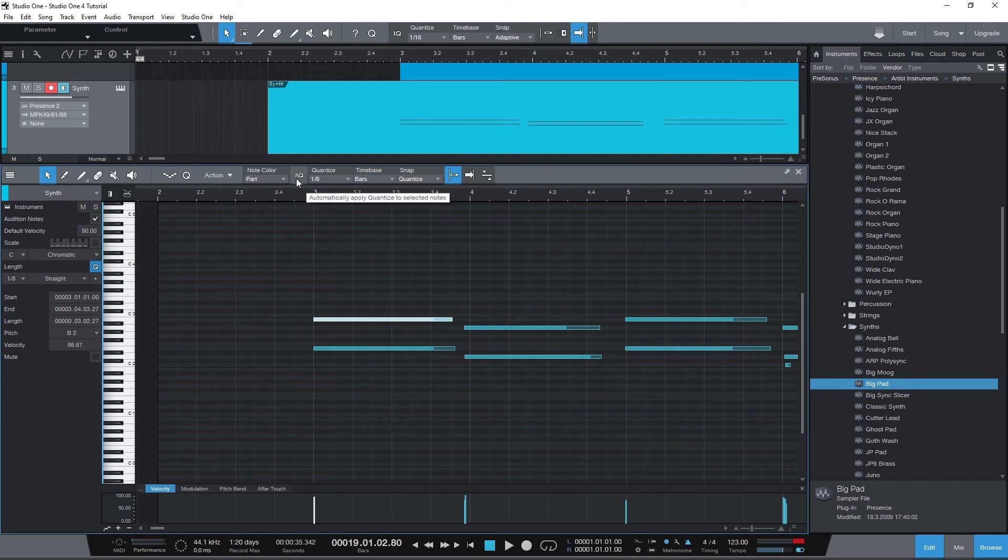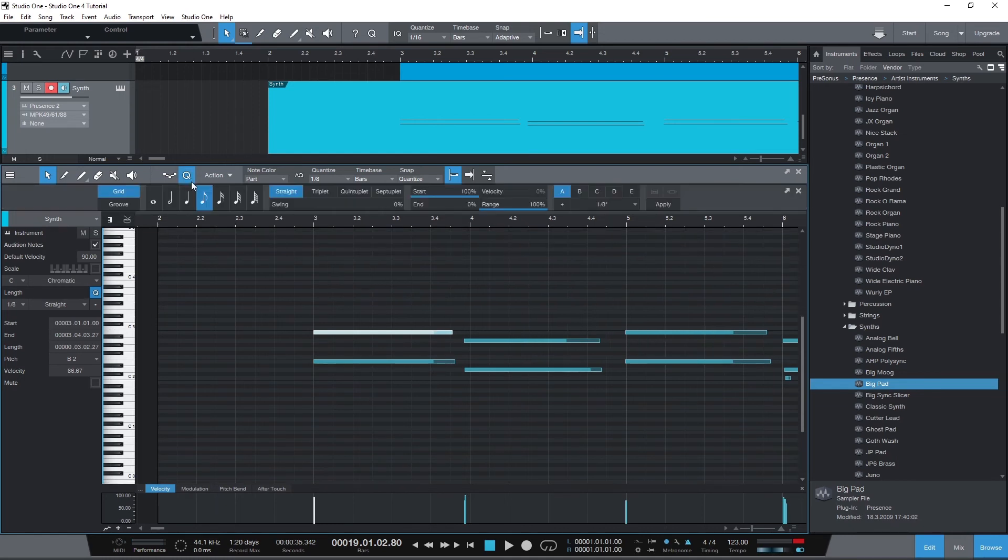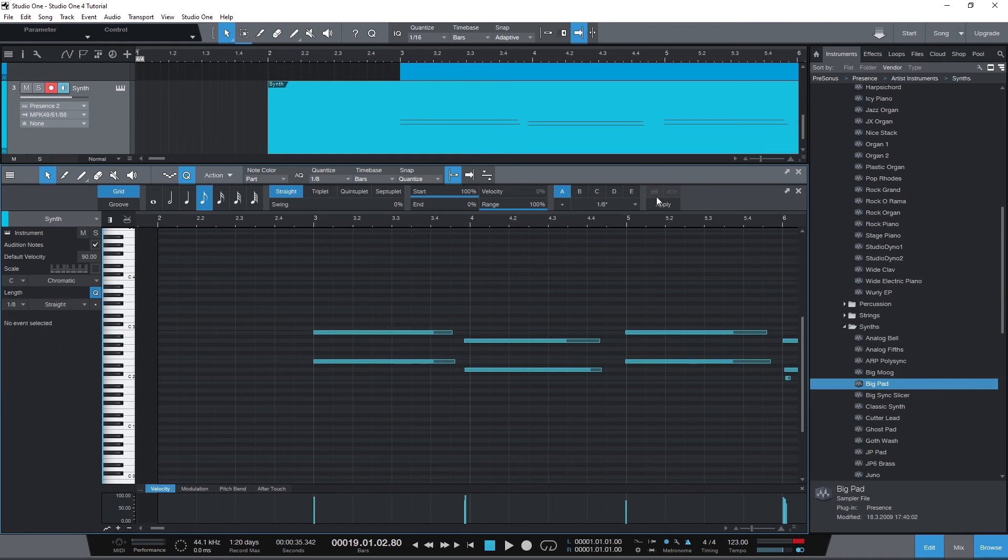To get all these options up, press the Q button along the top. We'll leave it in grid mode and select 8th notes. This is a straight tempo with no swing for this beat. As you can see, there's a lot more options for quantization to experiment with. Once you're ready to apply it, press the apply button on the right.